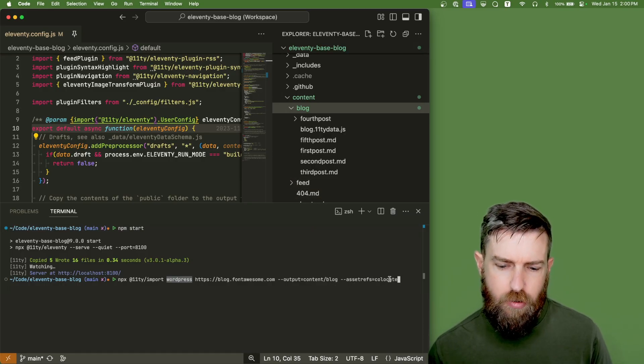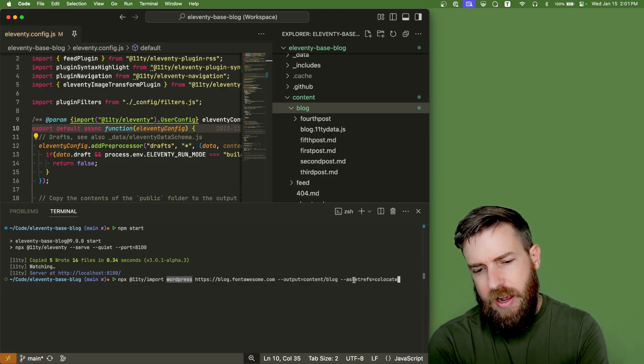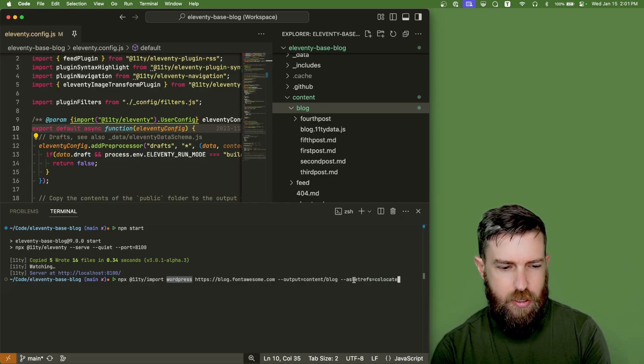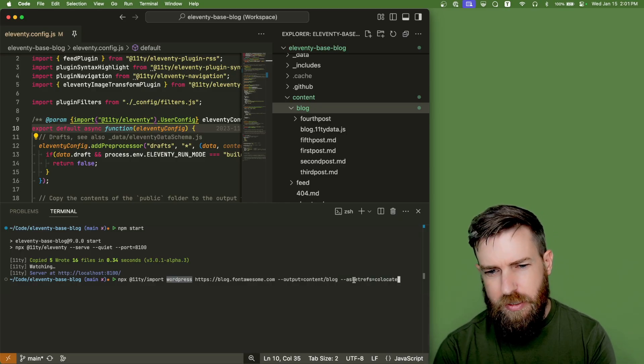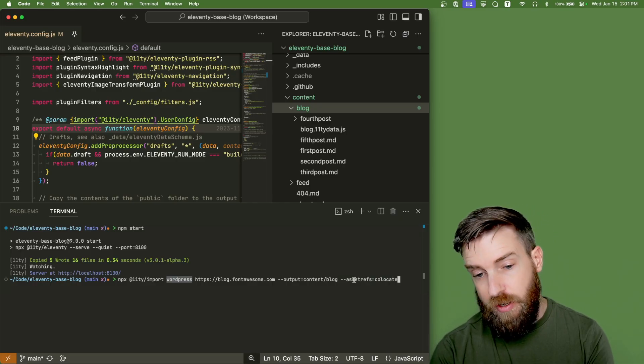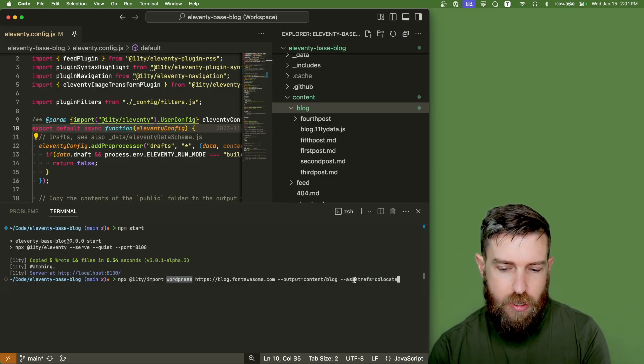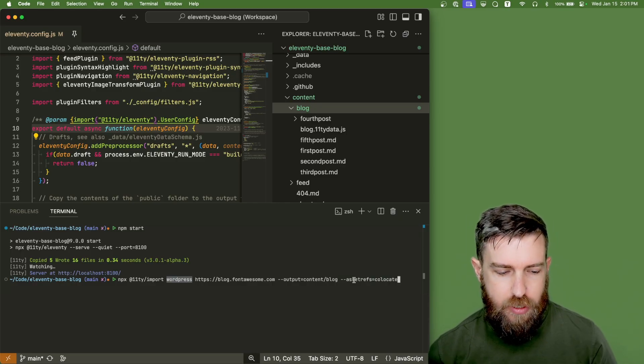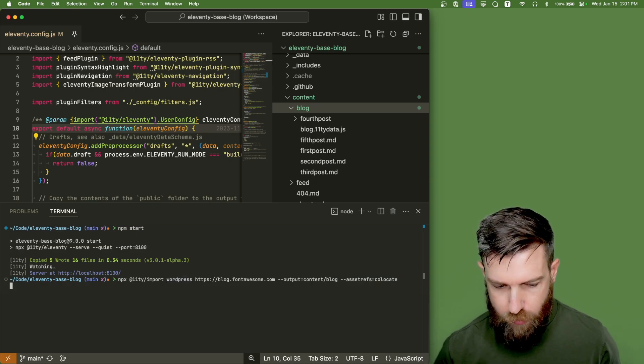And then we'll tell it to co-locate any asset references. So images, movies, CSS, or JavaScript files, alongside any posts that it downloads. So we'll run that.